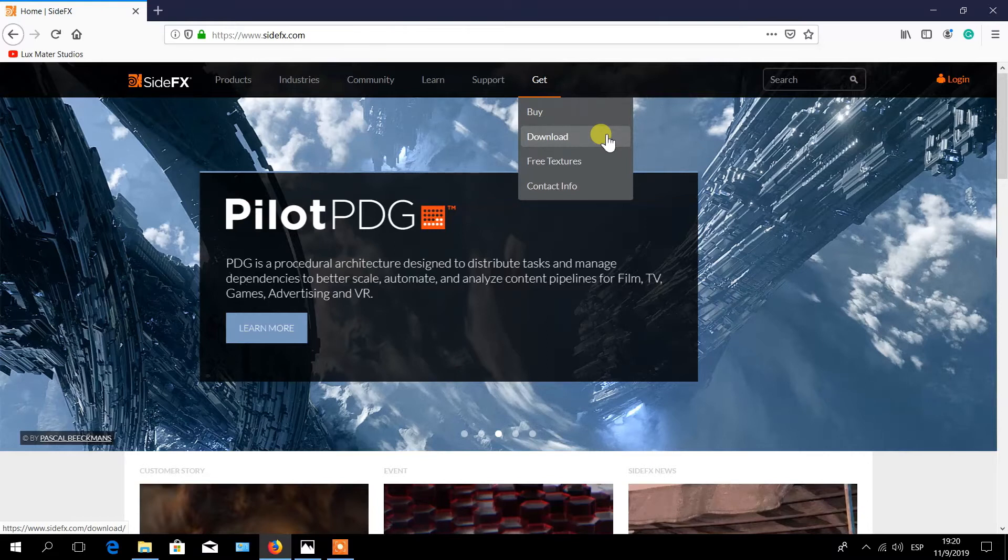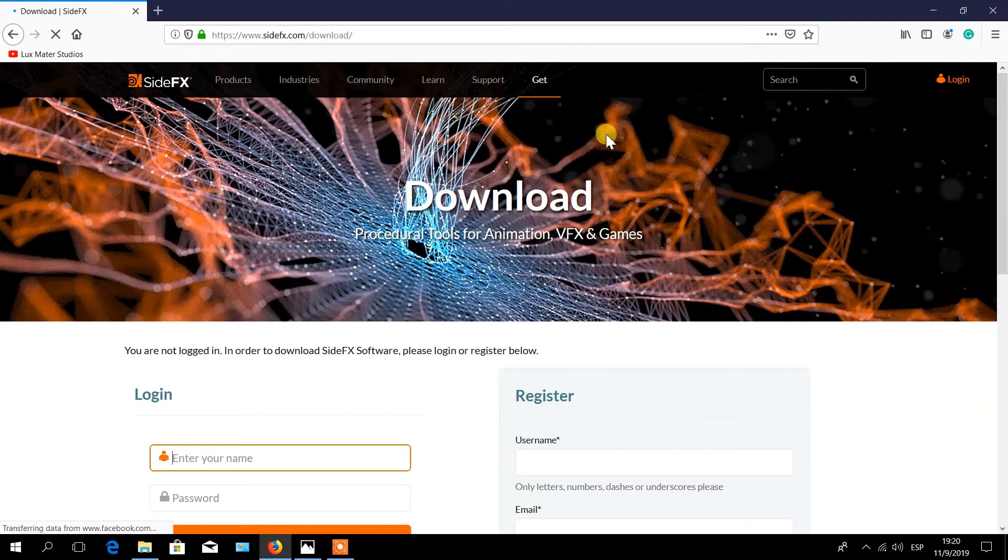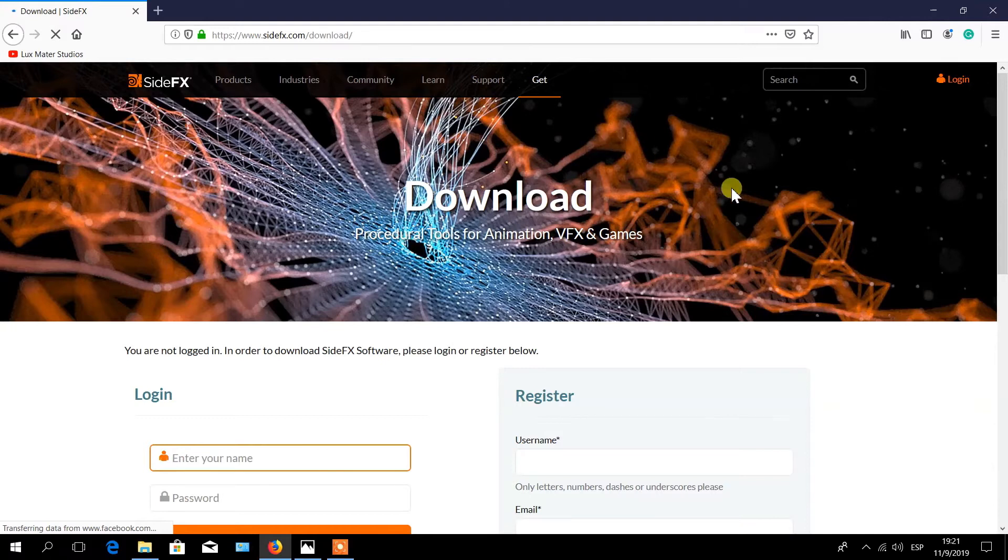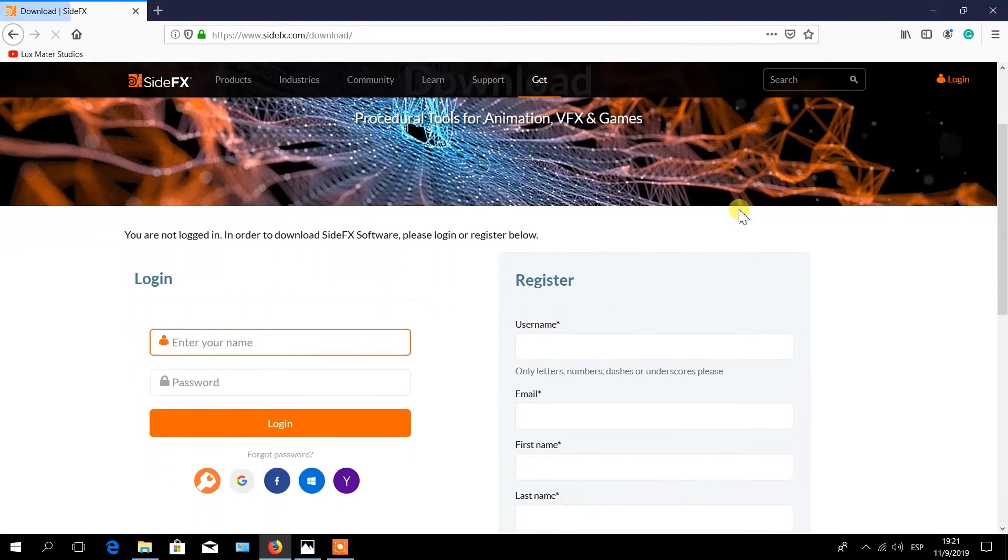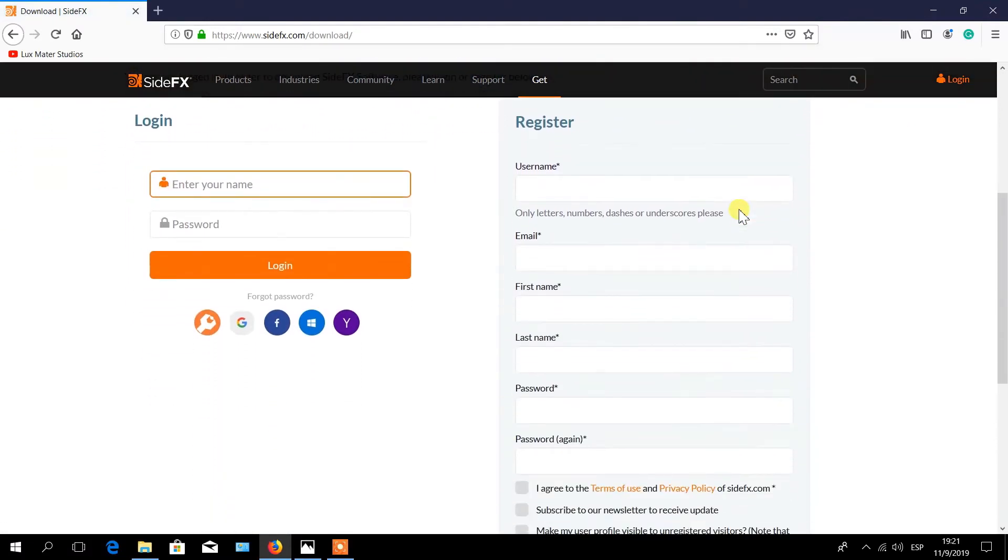This will guide you to the login page. If you already have an account with SideFX, then log in by entering your name and your password. Otherwise, you have to create an account.